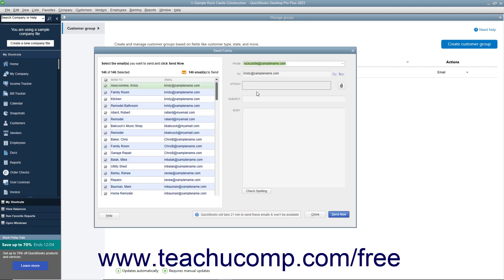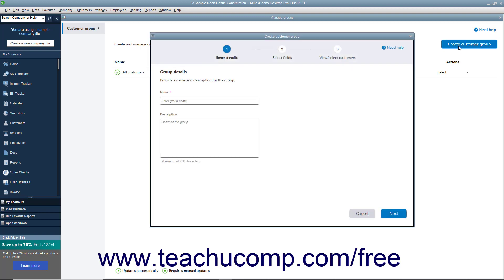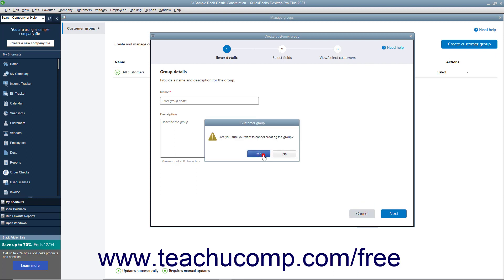You can enter your email information into the From, Subject, and Body fields to the right. You can also use the Attach field to add an optional attachment if needed. Then click the Send Now button to send the email to the selected customers. To create a new customer group in the window, click the Create Customer Group button in its upper right corner, and then create the Customer Group in the Create Customer Group window, just as you did before. To close the Manage Groups window, click the Close button in its upper right corner.